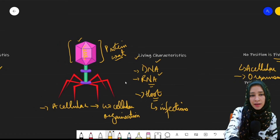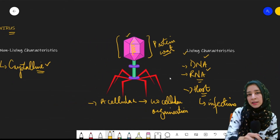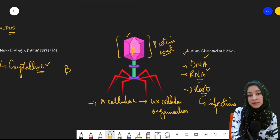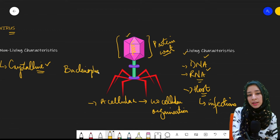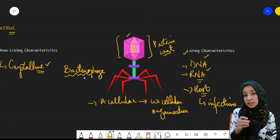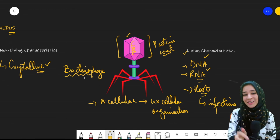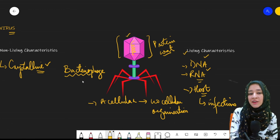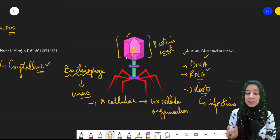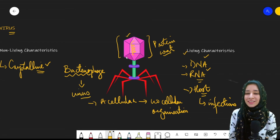Now, looking at this diagram — what kind of virus is this? The name of this virus is bacteriophage. There is 'bacteria' in its name, but it is not a bacteria — it's a virus. It consists of RNA at the center, which is covered by a protein coat, as we have discussed.